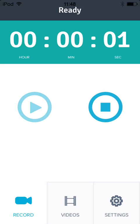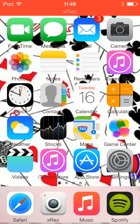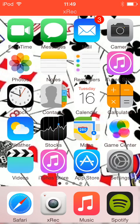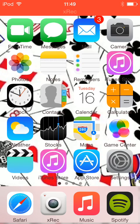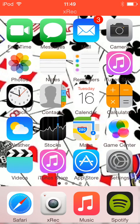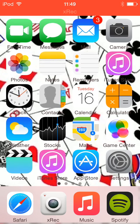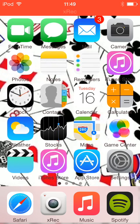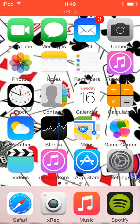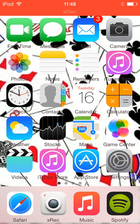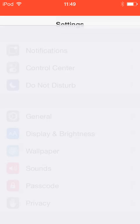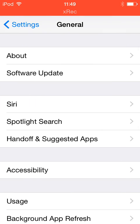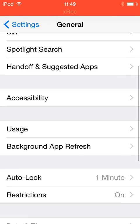Oh hi there, when people jailbreak one of the things they want most is the file manager called iFile. And even if you're jailbreaking that costs money, but today I'm going to be showing you how to get that without jailbreaking for free.